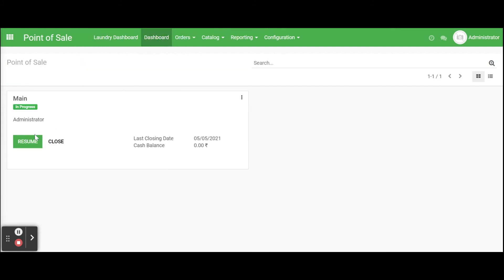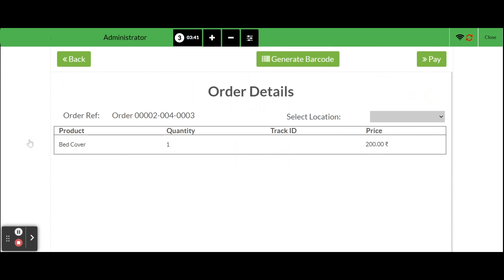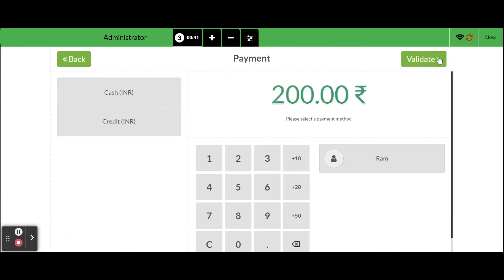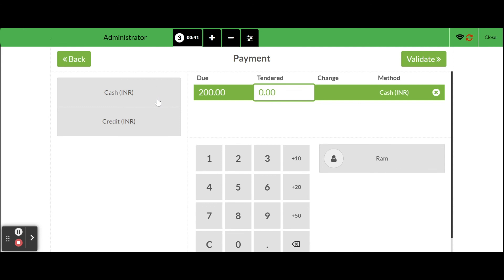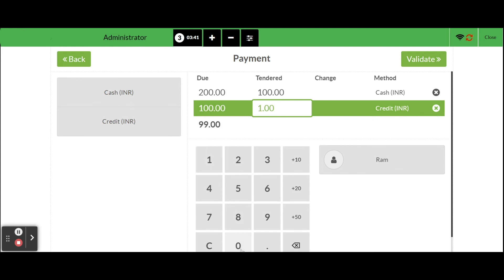Open a point of sale session and place an order. At payment screen we can see the newly added credit payment method. We can use cash method for credit payment. We will get the receipt along with barcode.